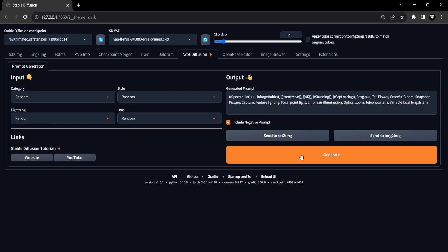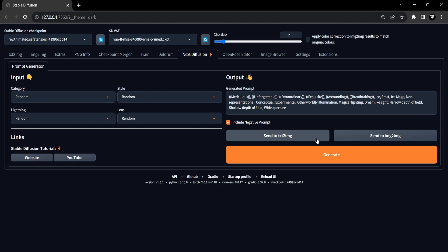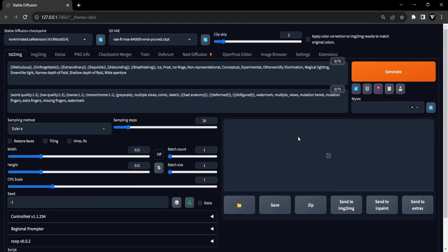Once you've generated your ideal prompt, you'll have the option to seamlessly send it to either text-to-image or image-to-image, opening up a world of creative possibilities for transforming your prompts into captivating images.